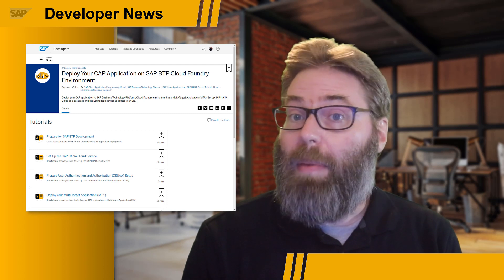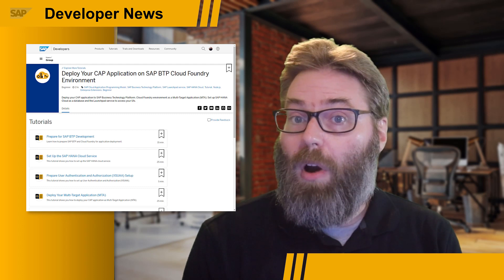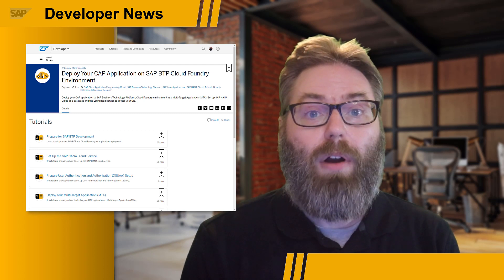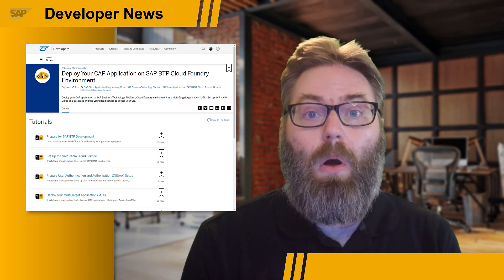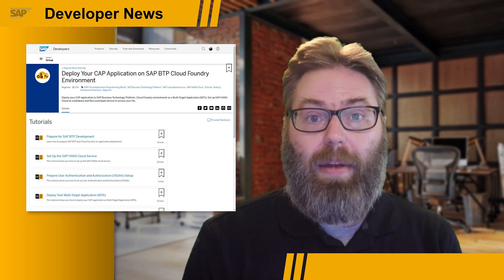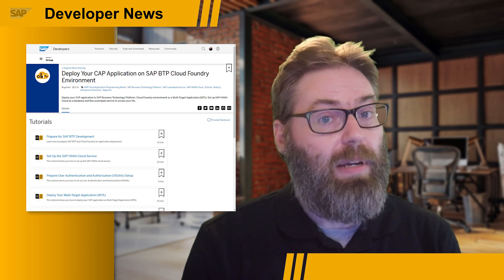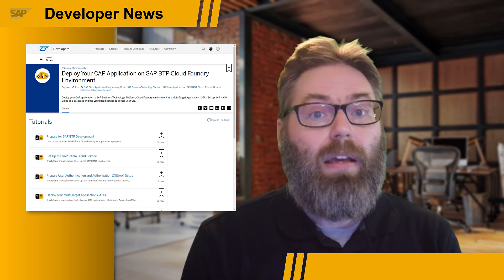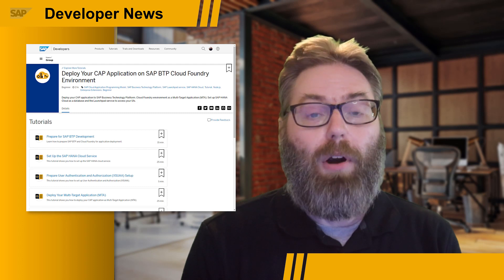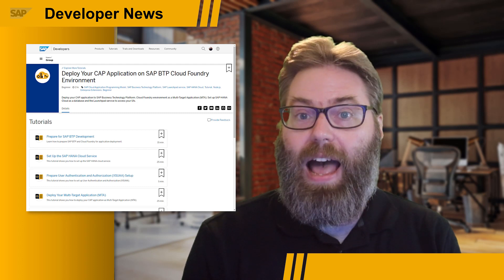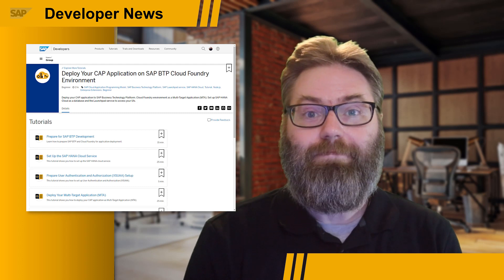So if you've been meaning to learn more about SAP Cloud Application Programming Model, or development and deployment on SAP BTP in general, this tutorial provides the perfect opportunity. Have fun learning!